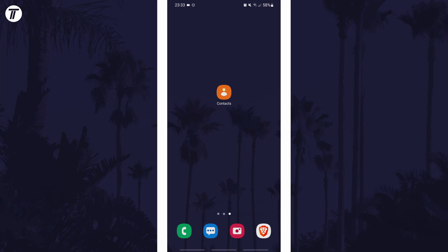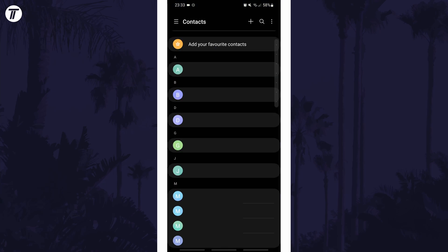To change the ringtone for just one person in Android, first open up the contacts app. You can search for this app if you can't find it.